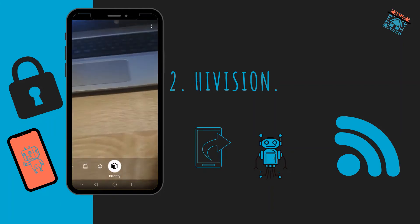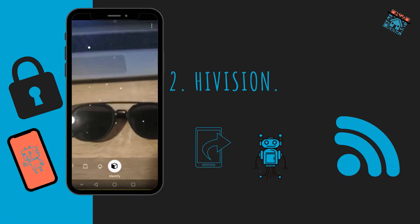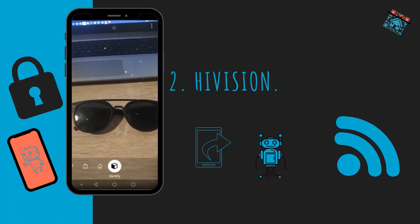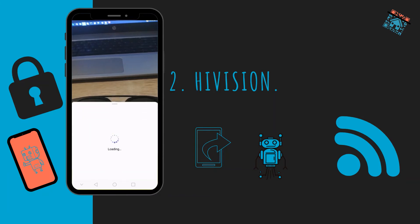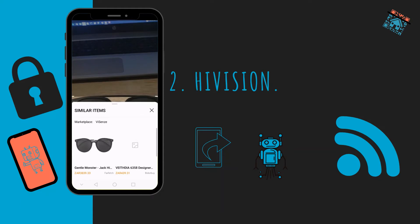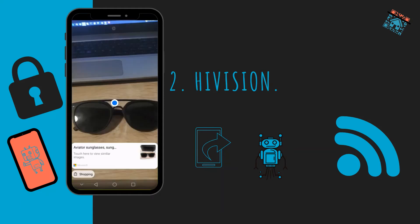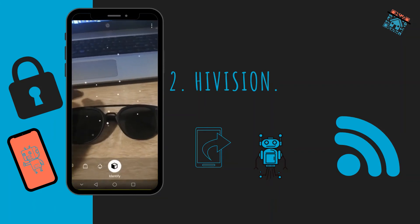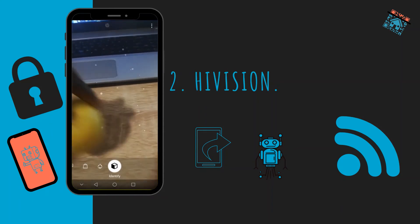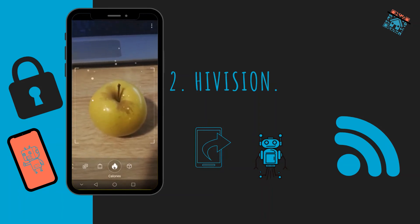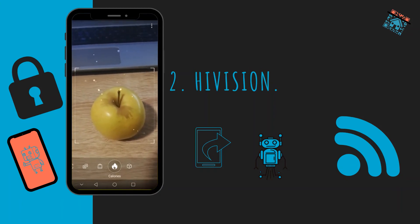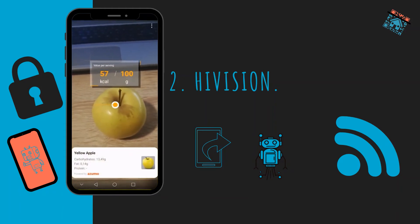I'm going to start with the Object scanner. I'll scan my glasses — wait for it — and it identifies them as sunglasses. You can then go ahead and shop for them. Let me also try the Calories feature using this apple. Sometimes it takes a while to identify the object, but it's really cool.